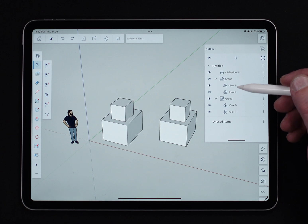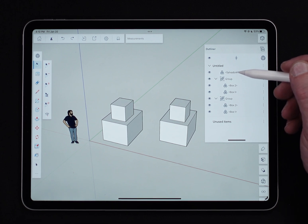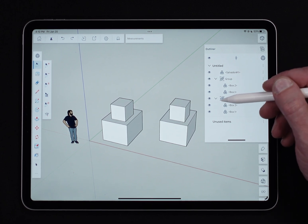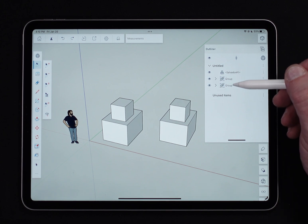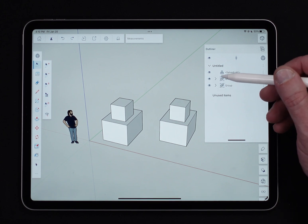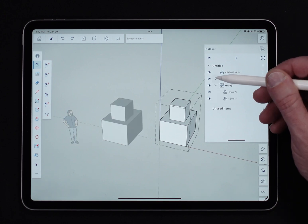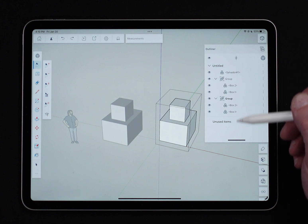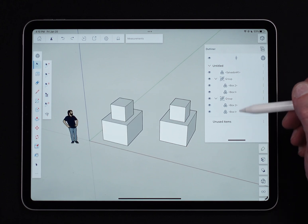It indents things that are inside of other things. So here I have Sal out by himself, then I have two groups. If we collapse these, I can see group, group. And then in each group, I have box one and box two.